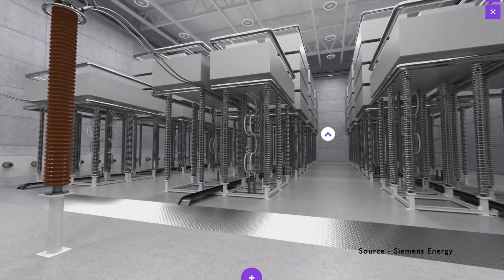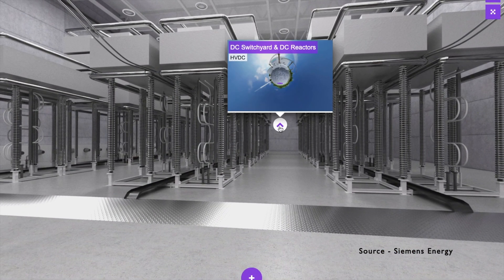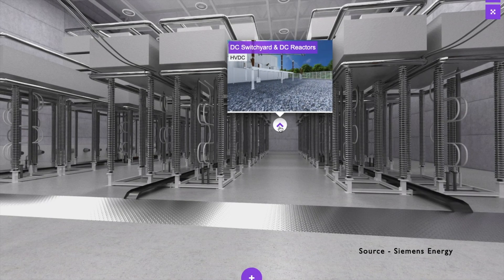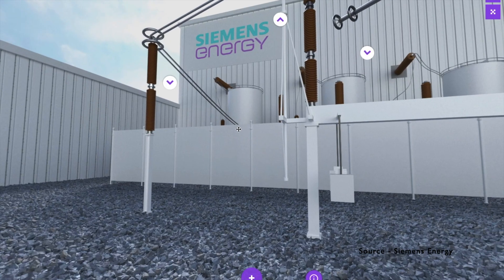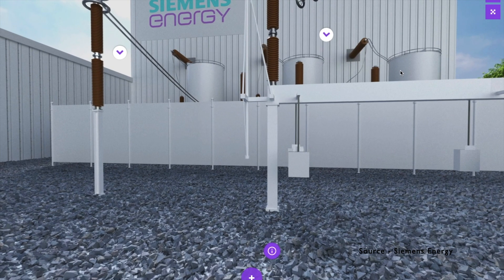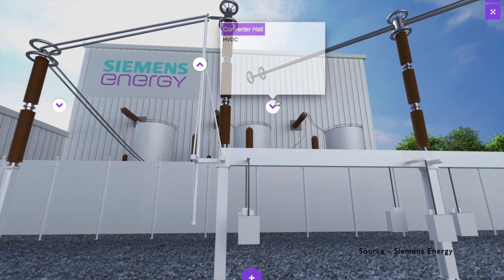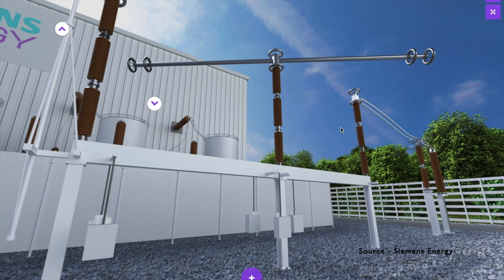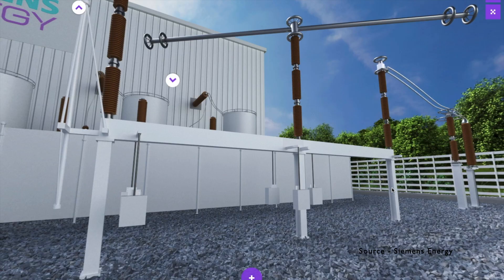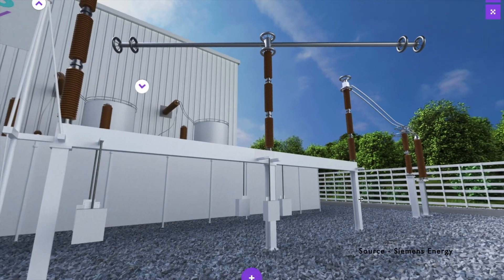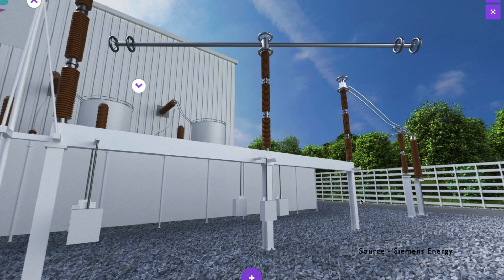This is the converter hall — it must be installed inside a building and cannot be installed in an outdoor application. Then lastly, we have the DC switchyard. You can see we have reactors here — this circular shape represents the reactor, which helps in smoothing down the DC output, reducing ripple in the DC supply, limiting DC fault current, and also reducing DC harmonics. You can also see the switches used here, which form the DC switchyard. As mentioned, we can have air-insulated or gas switchgear for DC. In this 3D model, AIS switchgears are used.